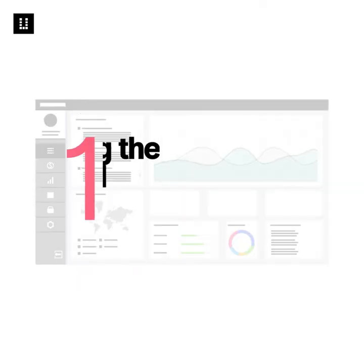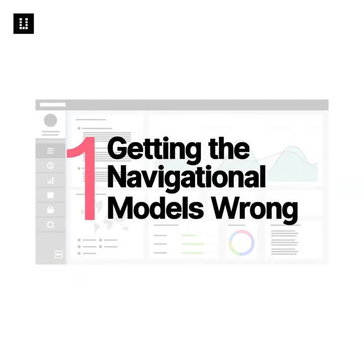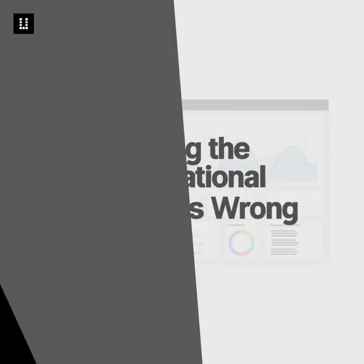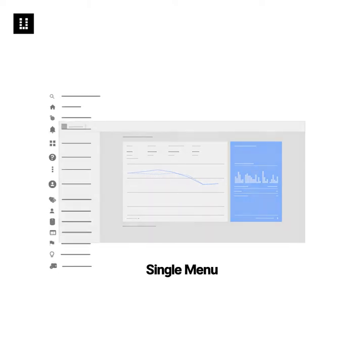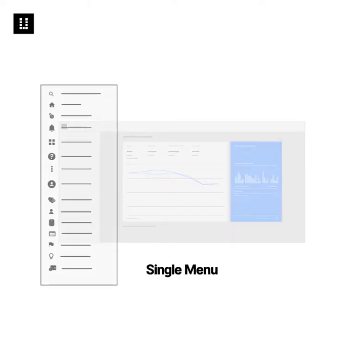Number one, getting the navigational models wrong. Getting the navigational designs right is tricky. Not many understand the approach behind it. They use a single menu to contain all the navigation, making the dashboard difficult to use.